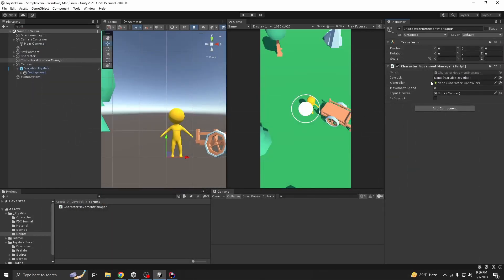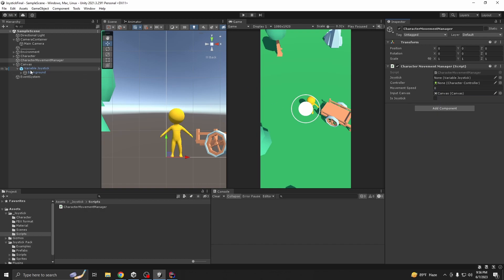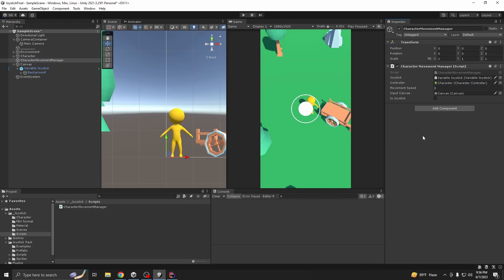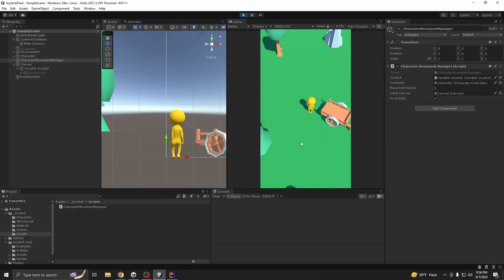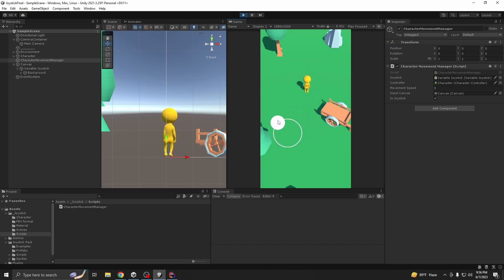First we need to assign our variables here. We need to use our joystick canvas first, then our variable joystick here, character controller, movement speed let's say 5. And if we play it right now our character should move. You see our character is moving.